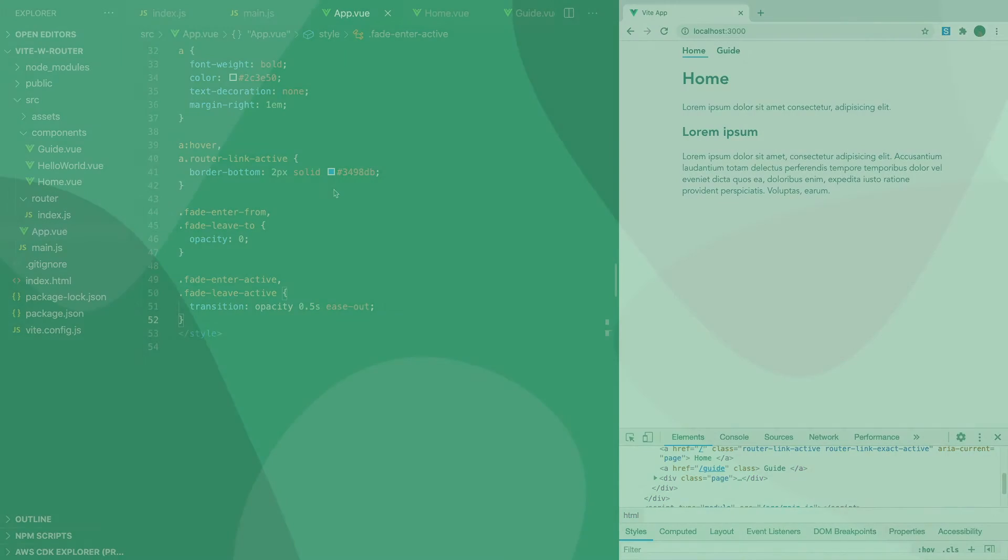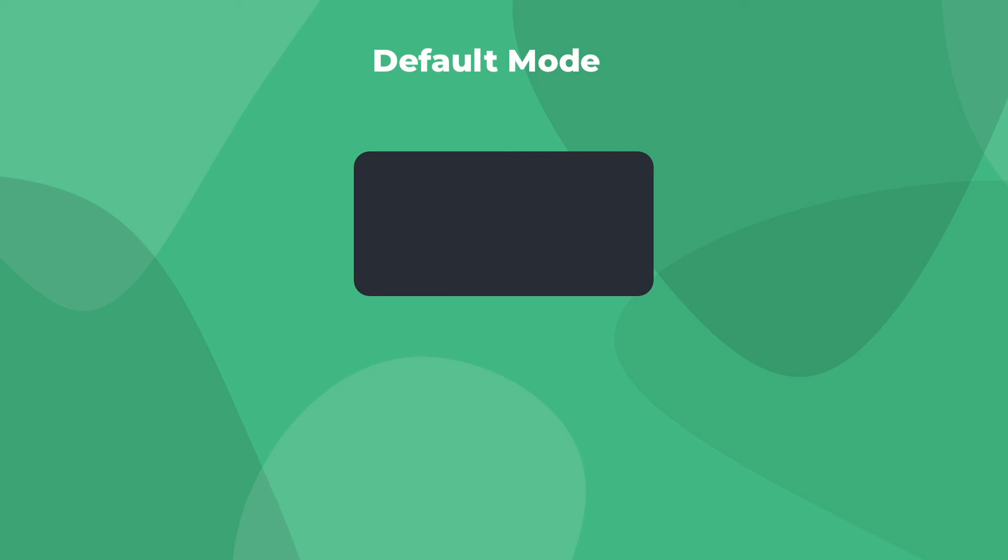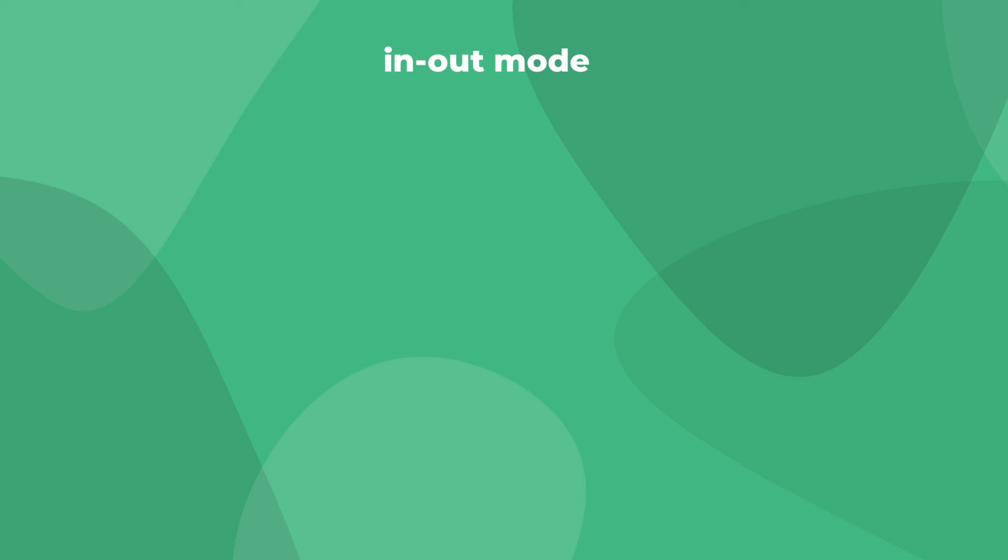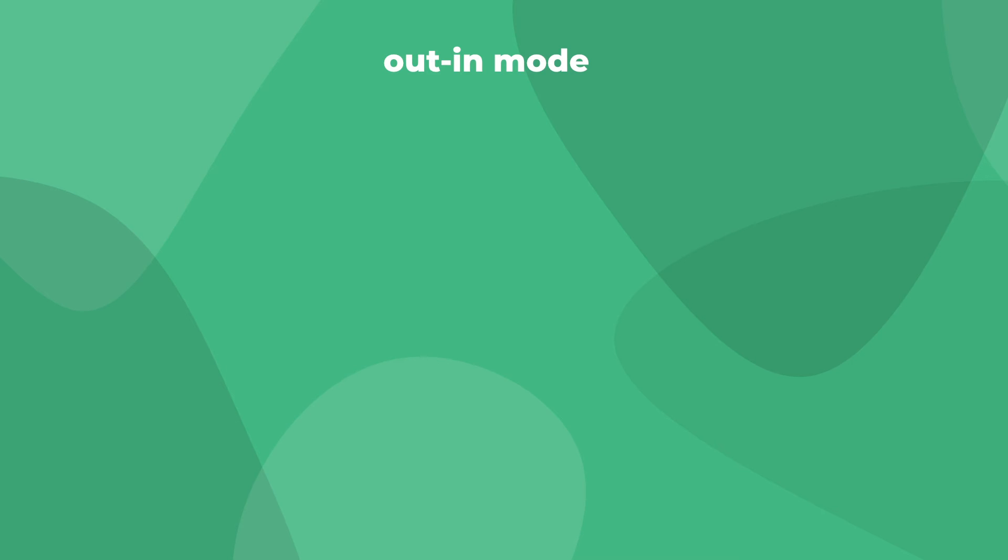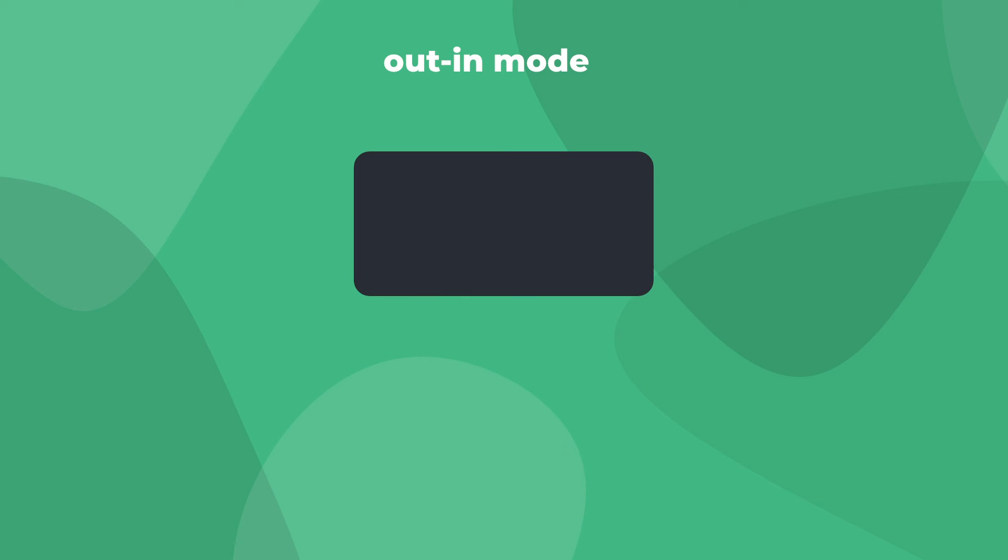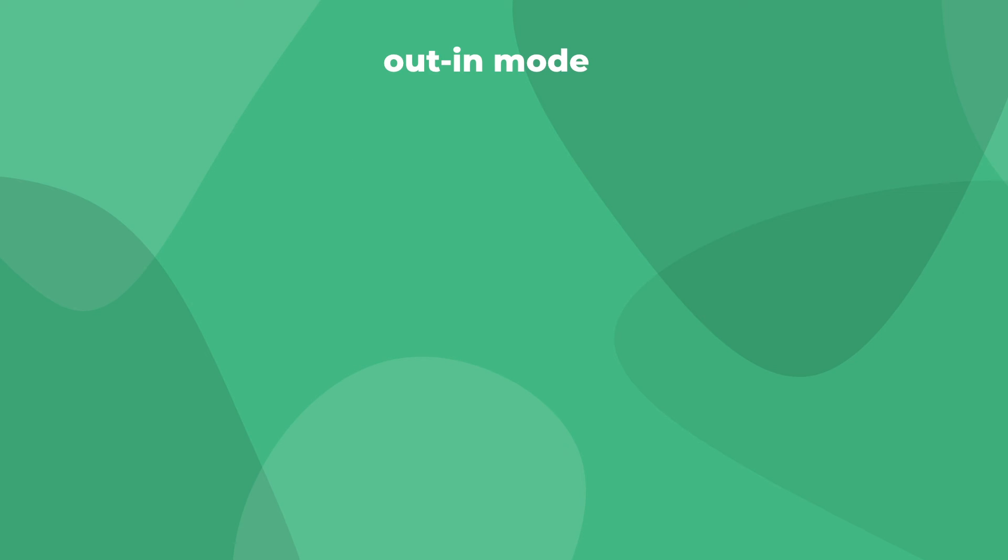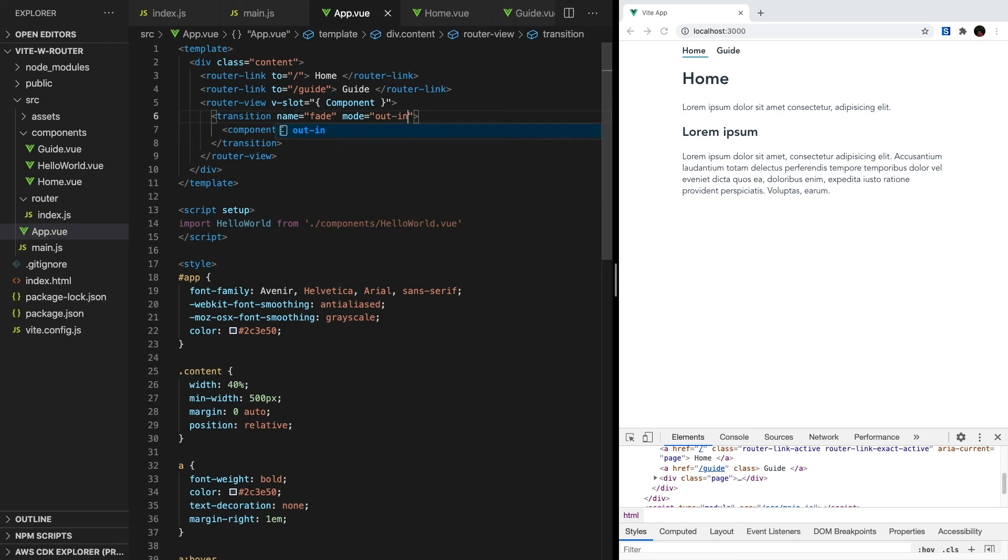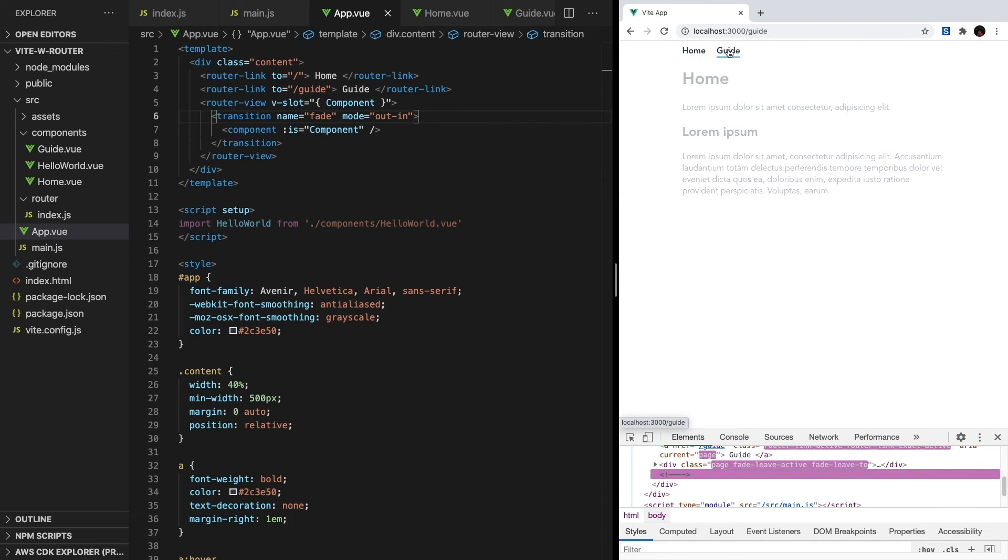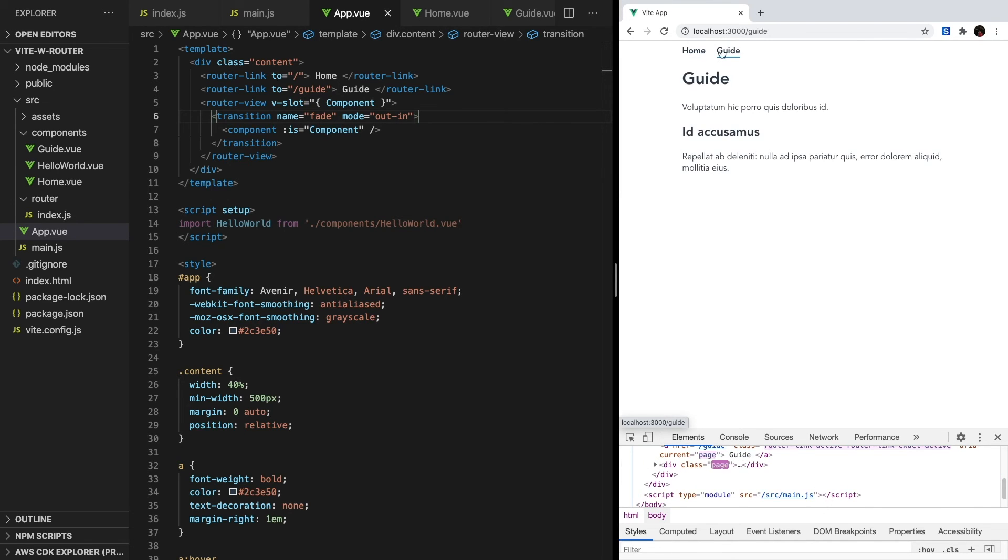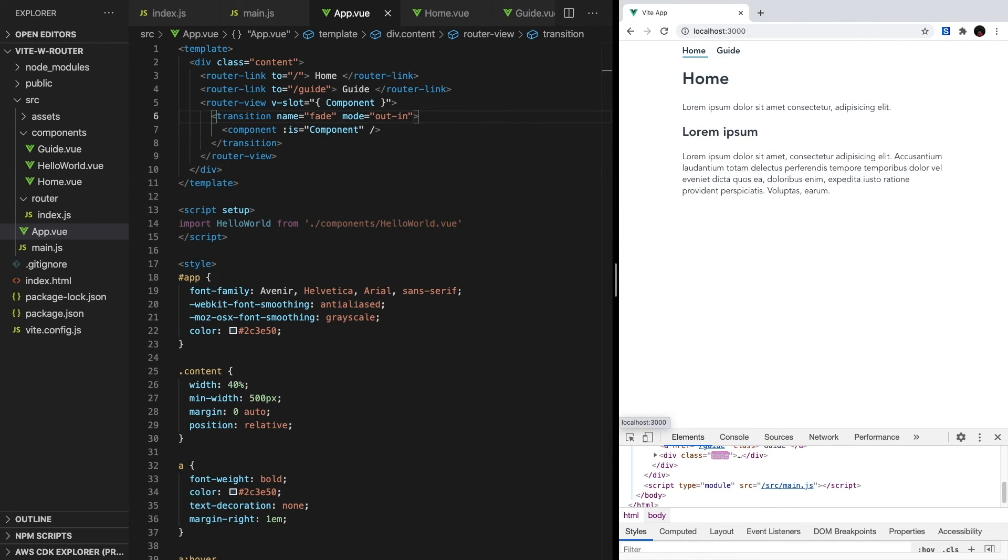And there are three different modes. One is the default mode that we have now, where the two elements are transitioning at the same time. Next is in-out mode, where the new element fades in, and then when it's done, the old element will fade out. Finally, what we're going to be using is called out-in mode. So first, the old element will fade out, and then the new element will fade in. We can set the mode of our transition simply by defining it on our element. So let's just type mode equals out-in. Now when we run our app, it works properly. And when we inspect element, we'll see that only one page div is in the DOM at a time. Awesome. You've created a Vue Router transition.